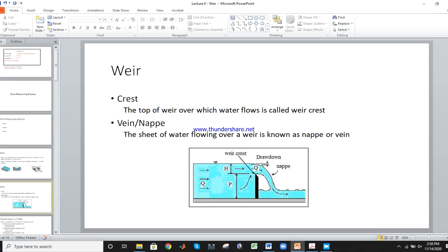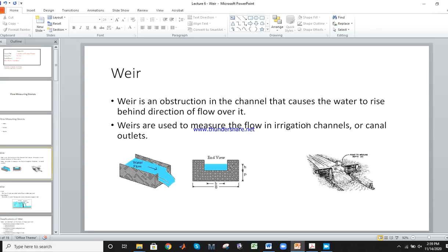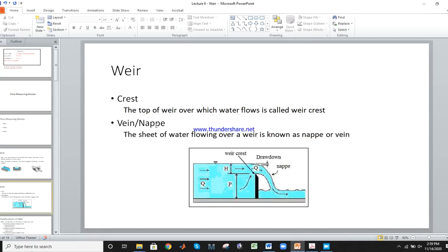There are different types of weirs, but first let's cover terminology. What is the crest? The portion of the weir over which water is flowing is called the crest. And the sheet of water which flows over the crest is called the nappe or ween.